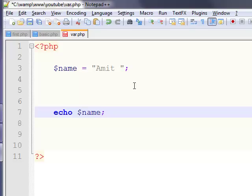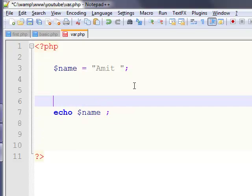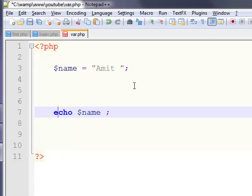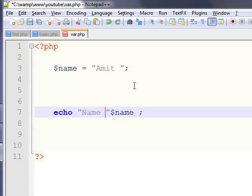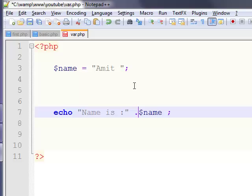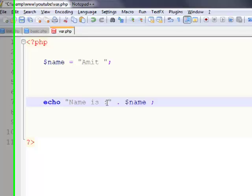Now one more thing I want to show is that you can concatenate two strings using the dot operator. Like, we want to show 'name is Amit', so we just use echo 'name is' and then use the dot operator to concatenate the variable name with this string.